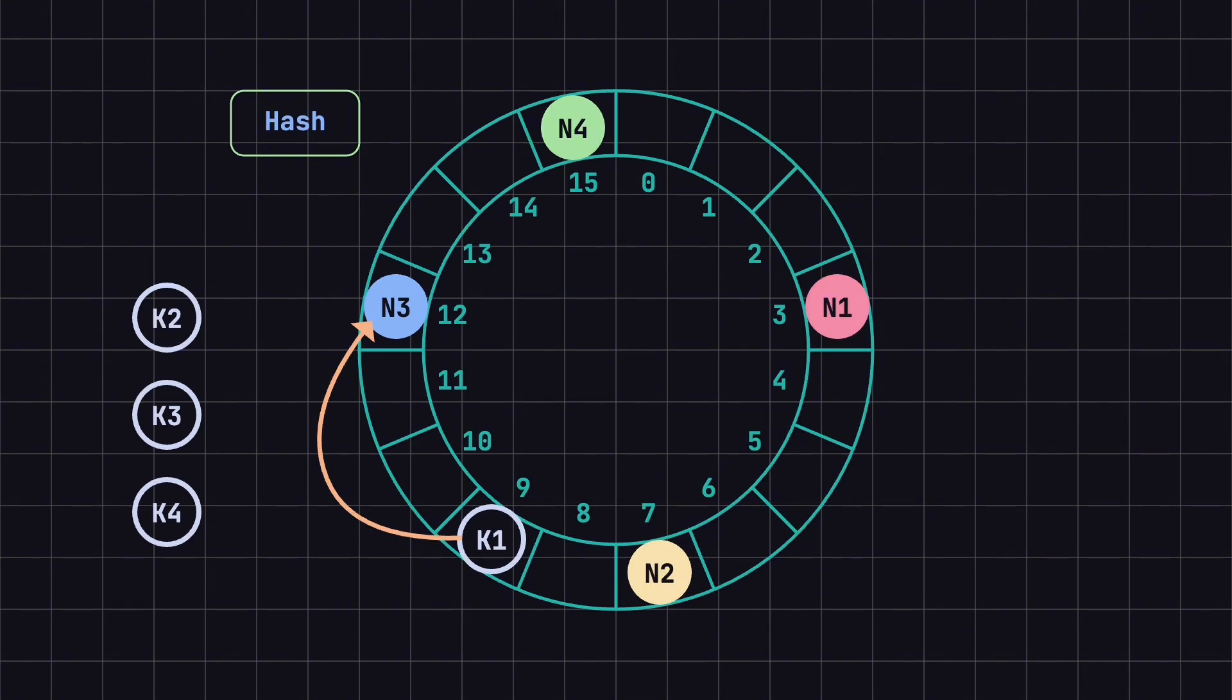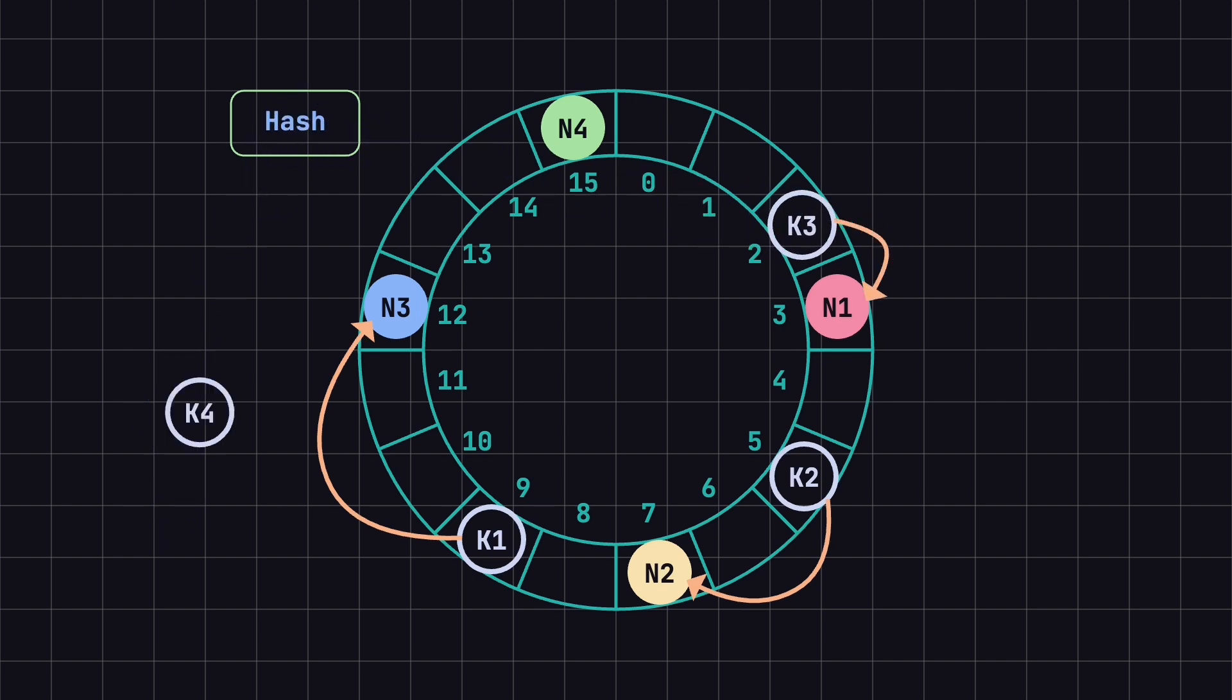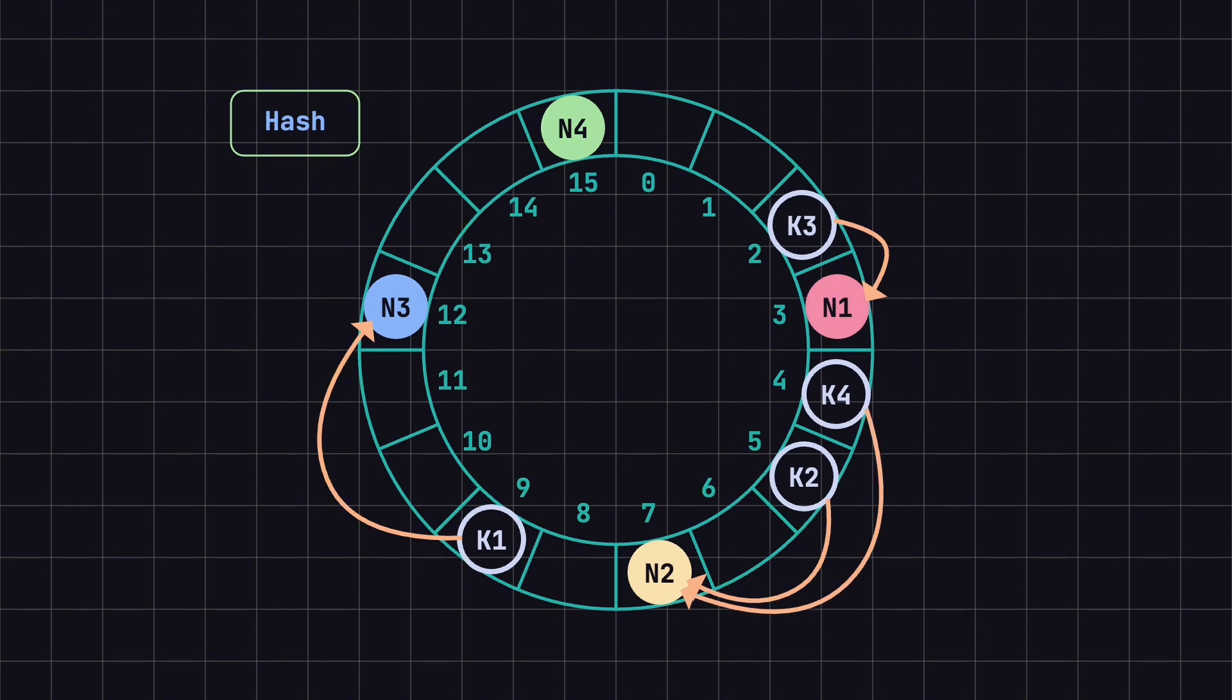Similarly, if the hash value of K2 is 5, it should be stored on N2. For K3 with a hash value of 2, it should go to N1, and K4 with a hash value of 4 should also be stored on N2.